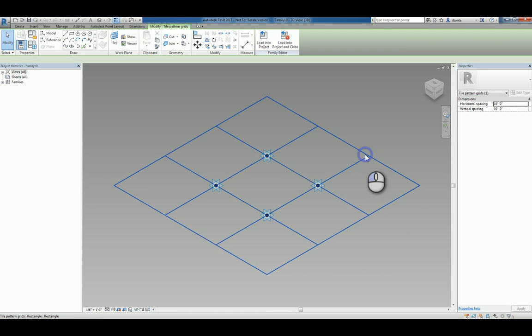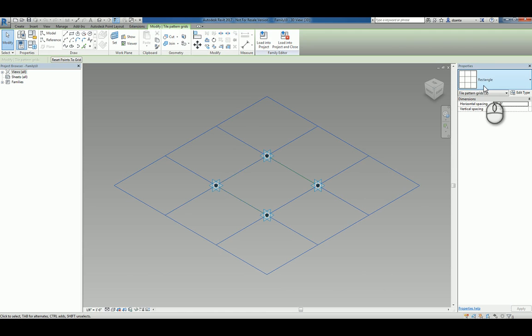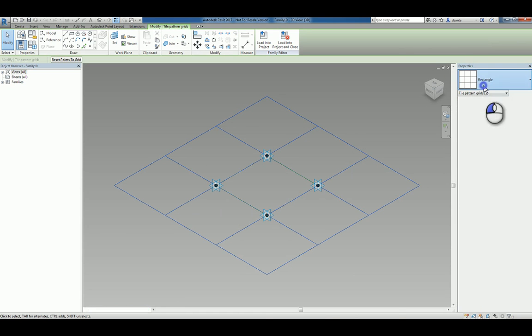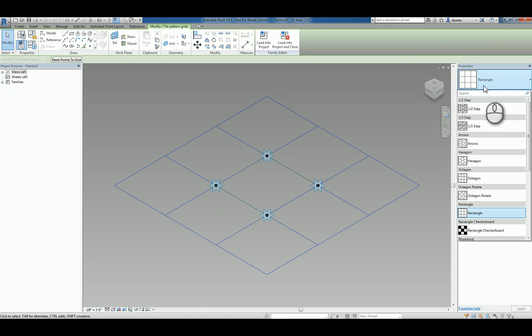And if you select it, you'll see it says it's using the rectangular based pattern system. Now, this is key to understand because this is really dictating what type of pattern grid system you're creating it for and where is it being applied within your project.